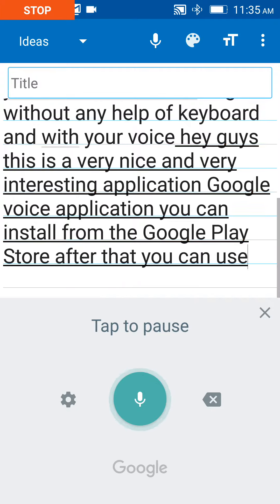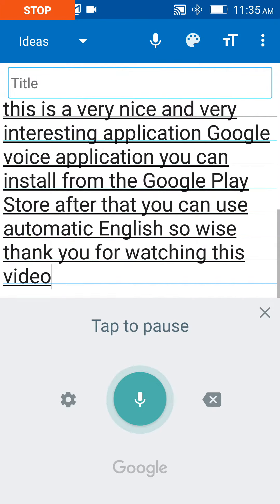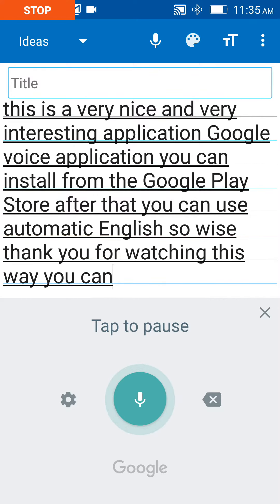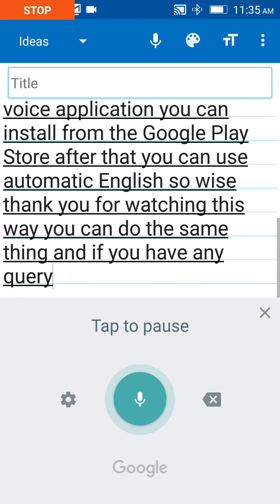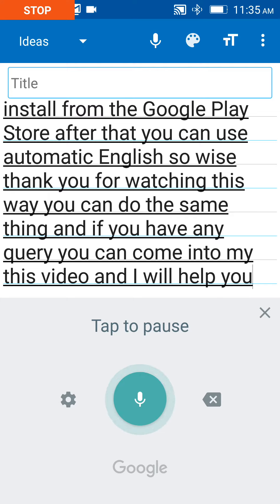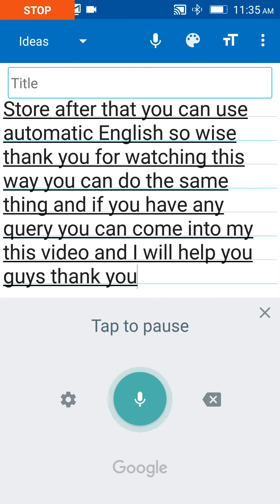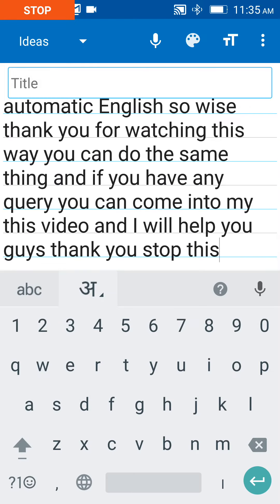Guys, thank you for watching this video. You can do the same thing, and if you have any query you can comment on this video and I will help you. Thank you for watching my video.